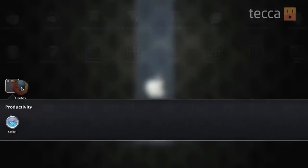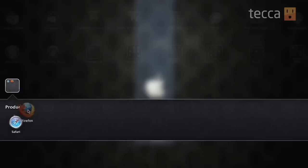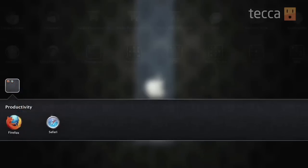This one they've named Productivity. So we're going to drop the Firefox app into the Safari folder. Now we have this great folder with our browsers in it.